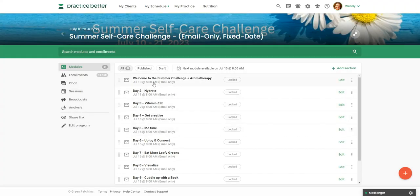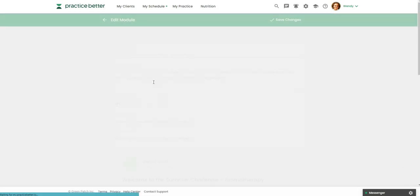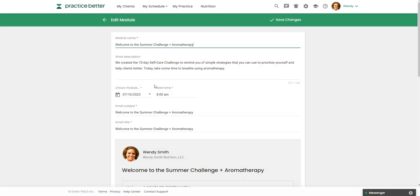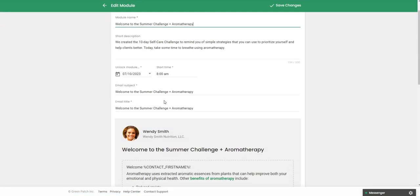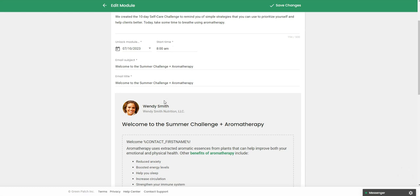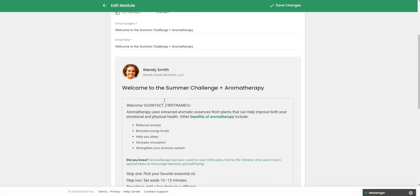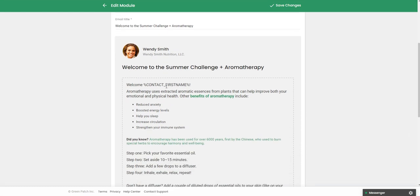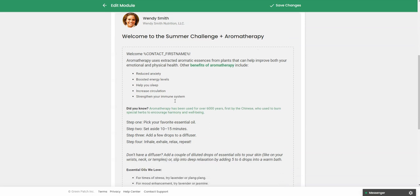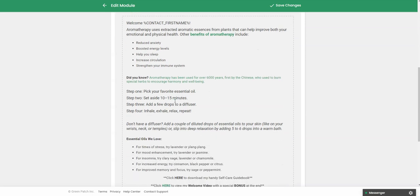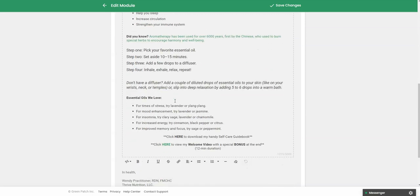So let's take a look in one of the modules. So you can see it's set up more like an email than a regular module. So here, I like to personalize it. So I always add in a placeholder so it pulls in their first name. Then I just add in and kind of format the content to look nice. You have your formatting options down here.